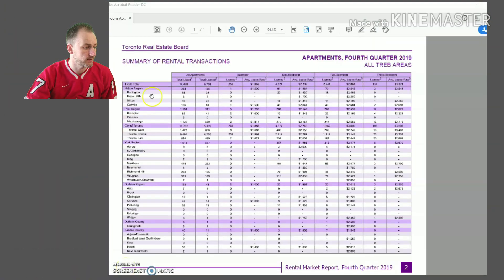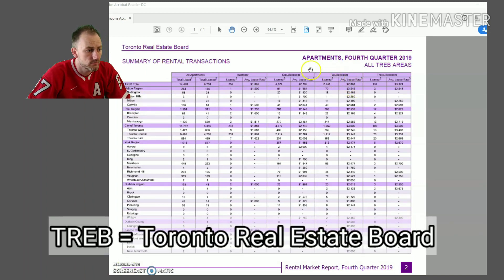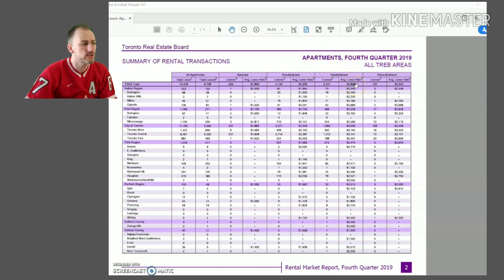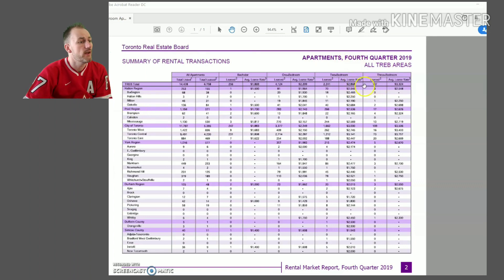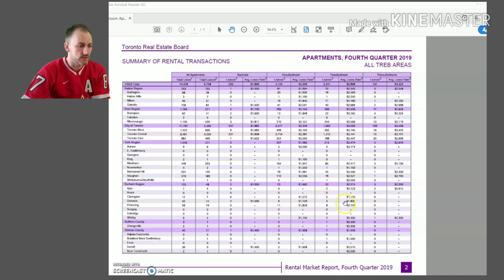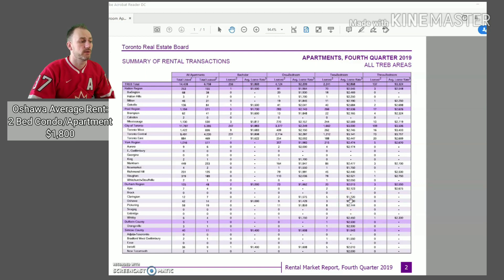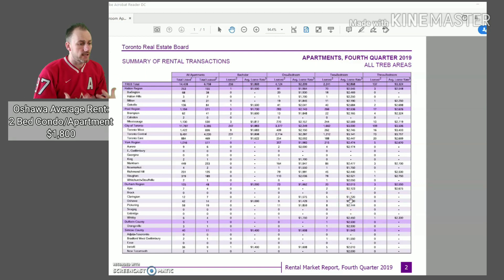Looking at the Toronto Real Estate Board data here — TREB totals for a two-bedroom apartment based on the fourth quarter of last year: the average in TREB as a whole was $2,868. If you go down to the Durham region, the average was $2,015 for a two-bedroom. And then Oshawa shows the average was $1,800. So when you compare Oshawa to pretty much any other of these cities, Oshawa is lower.